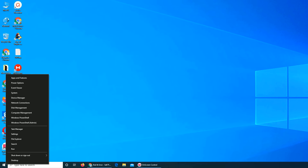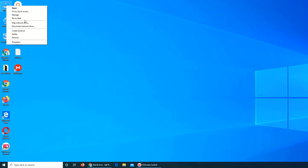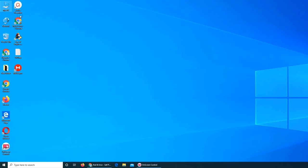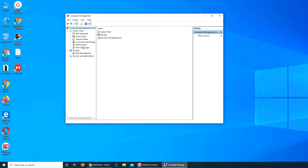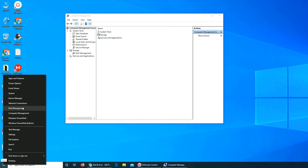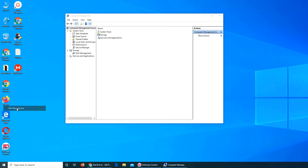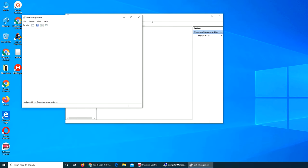Now we're going to do the fun stuff. There are two ways to get to it. If you click Manage, you can click on Disk Management, or you can right-click on your Start and go directly to Disk Management.